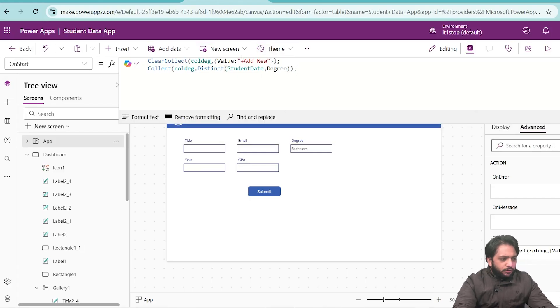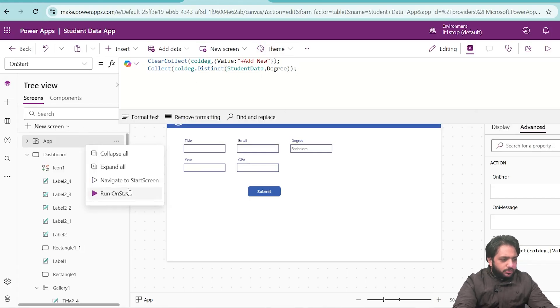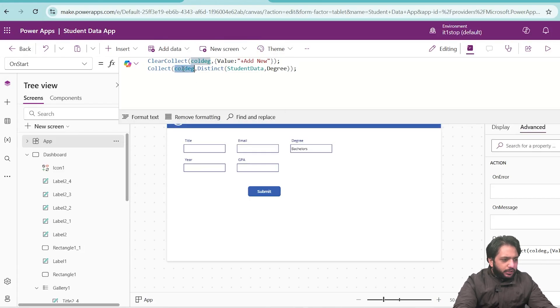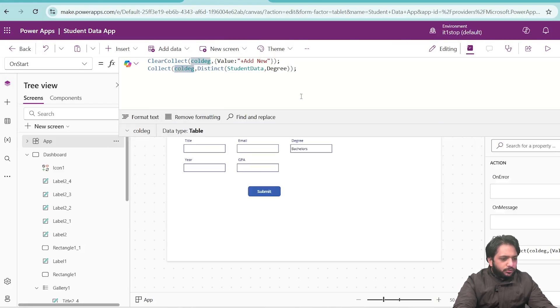To see our collection, we need to run app on start. When I run it and click here, we have '+Add New' and all the degree data which is stored in our SharePoint list.